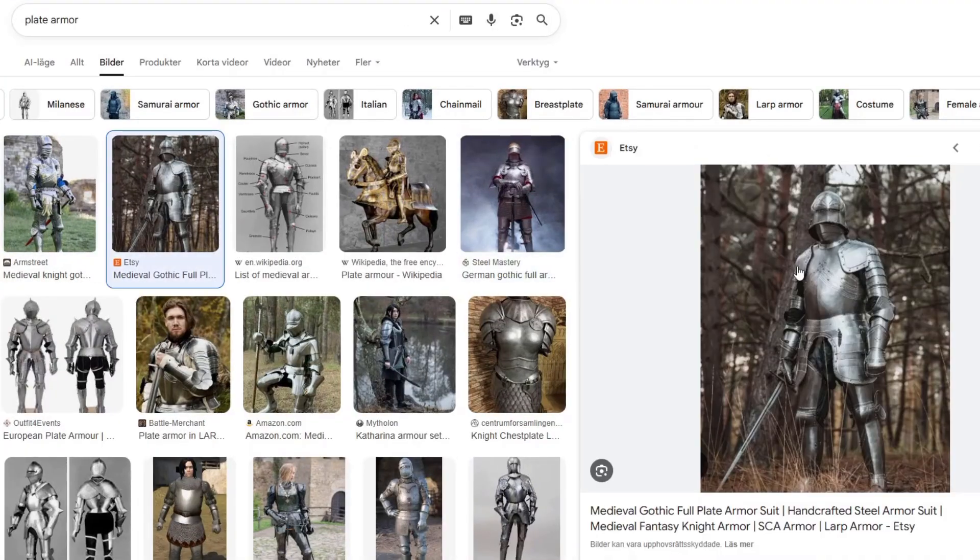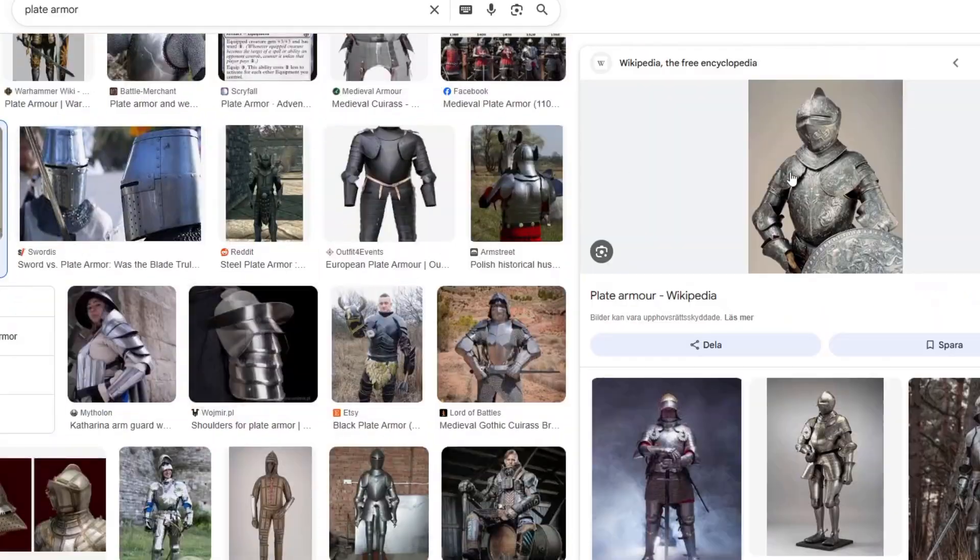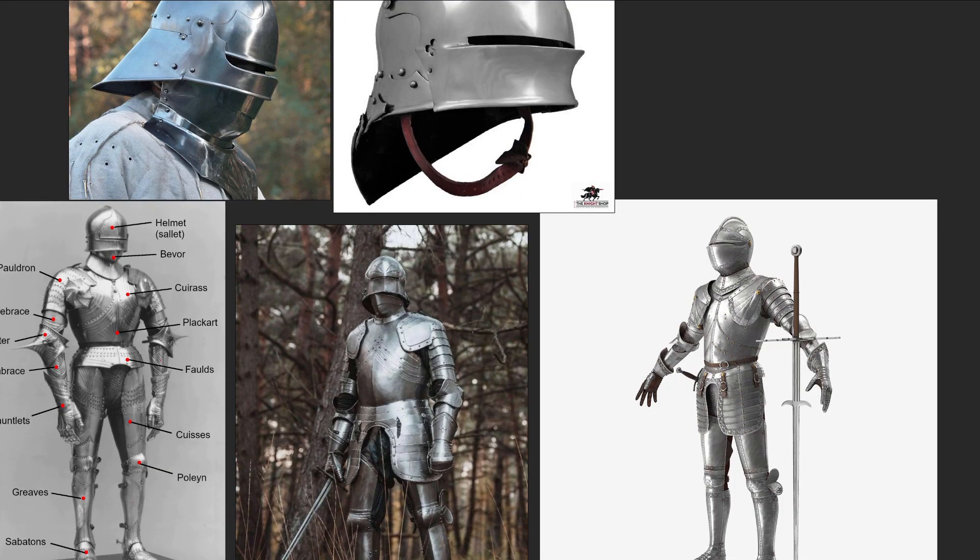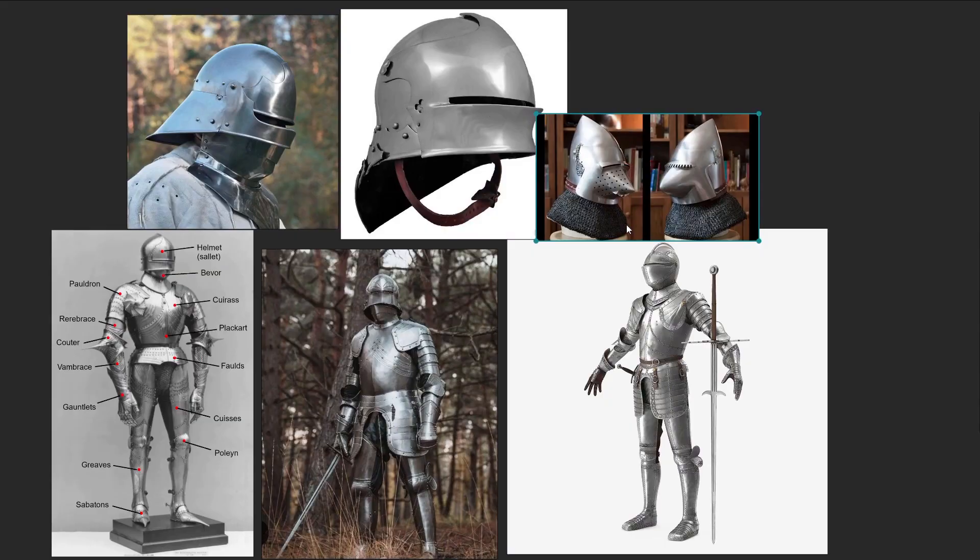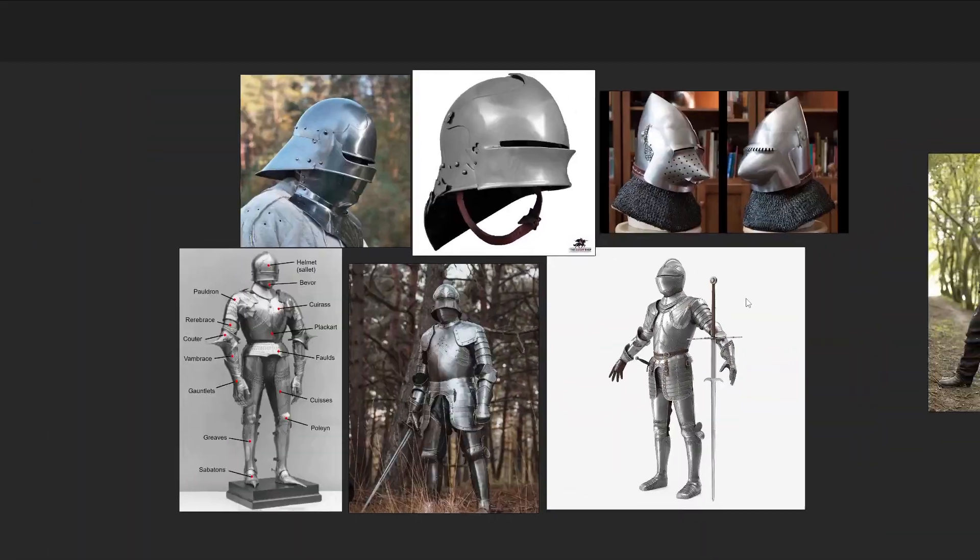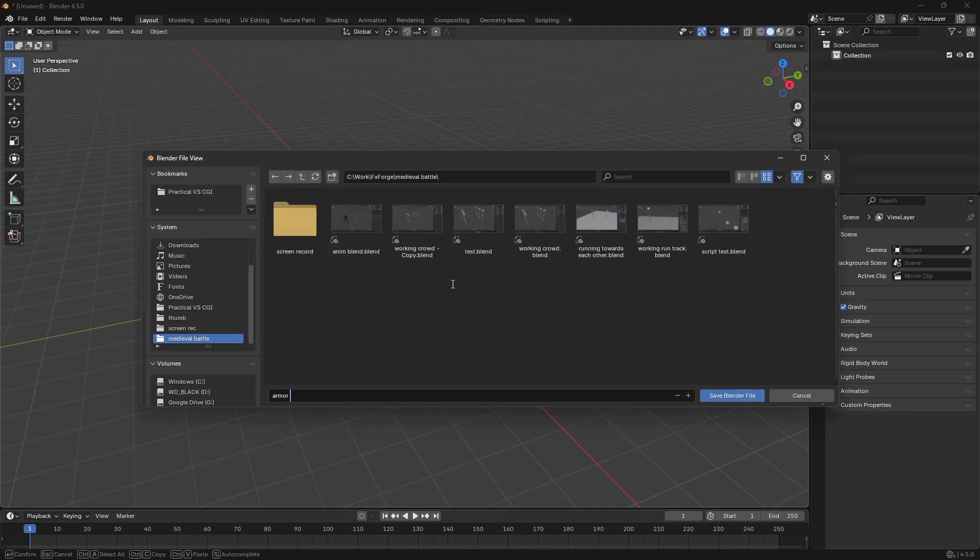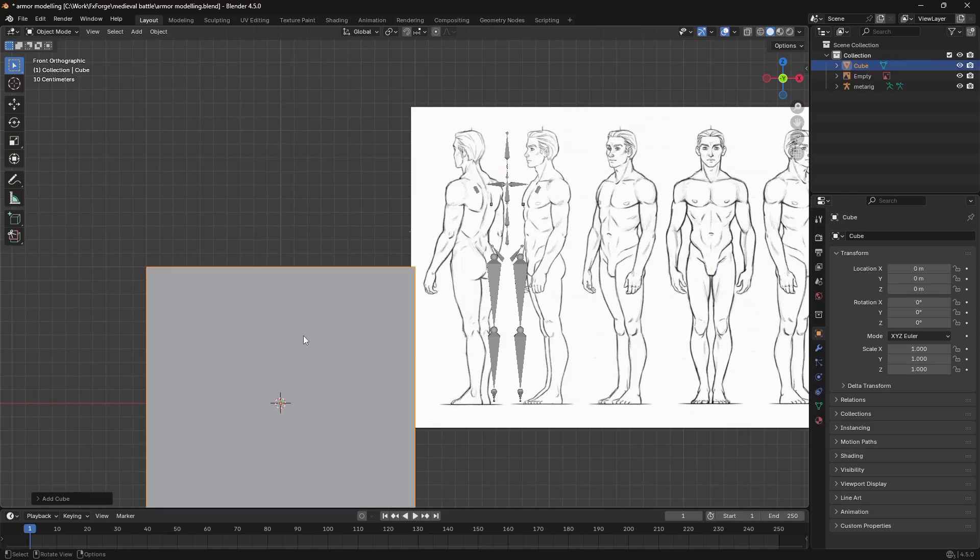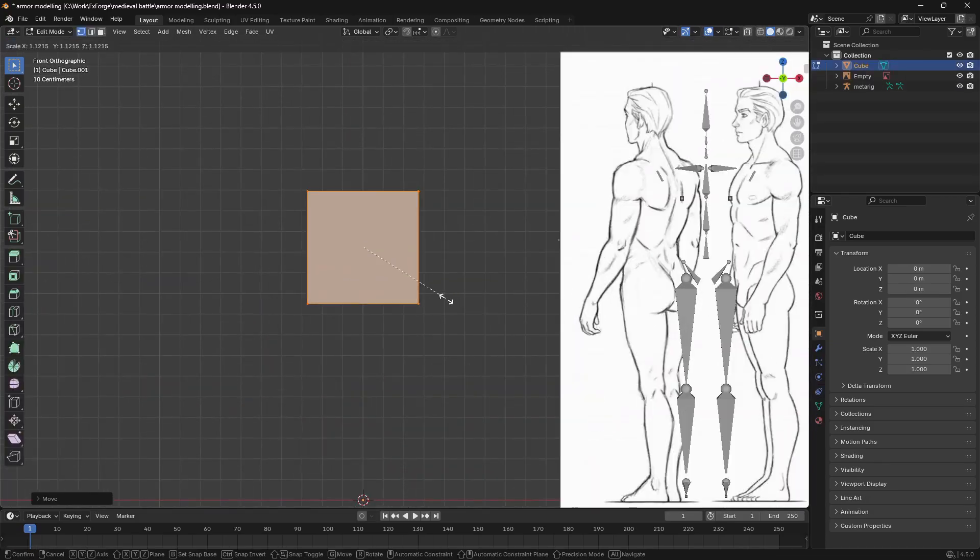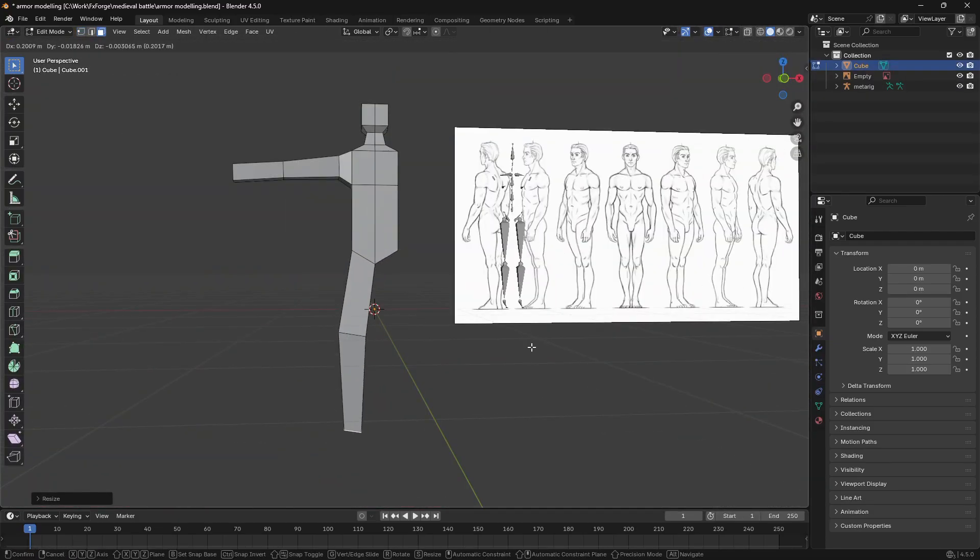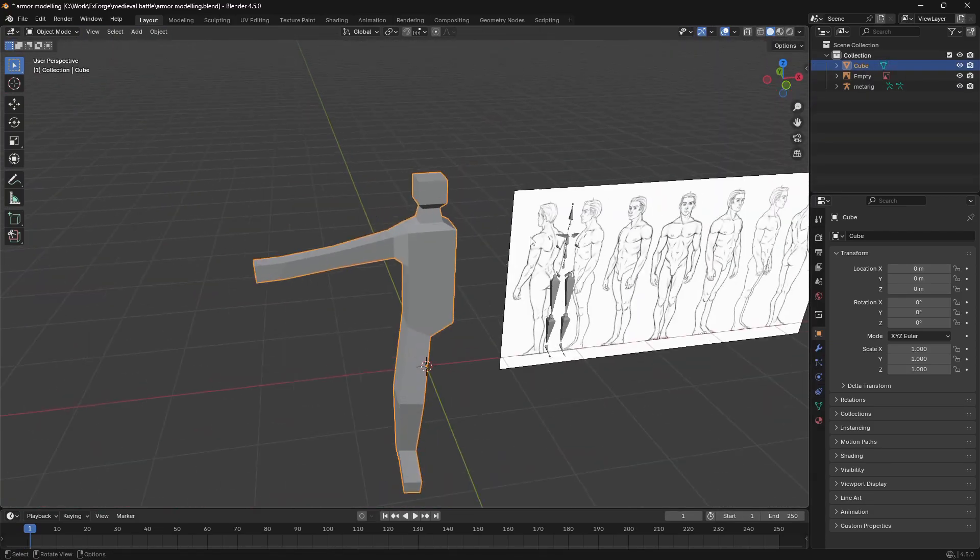I started by collecting some reference images of how I wanted the men at arms to look like, and once I had a good idea of the style I was going for, I opened up a fresh Blender scene. I deleted the default cube and added in a fresh one, then shaped that to a stick figure shape, and this will be our base mesh.